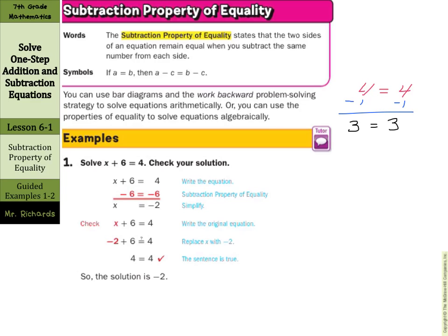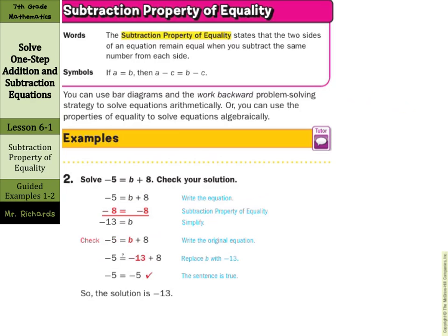In our first guided example, solve x plus 6 equals 4 and check your solution. Subtracting 6 from both sides gives x equals 4 minus 6, which is negative 2. For the check step, put negative 2 back in for x: negative 2 plus 6 does equal 4, so our solution is negative 2. In the next example, negative 5 equals b plus 8. Subtracting 8 from both sides gives negative 13 equals b. Substituting back confirms negative 5 equals negative 5.